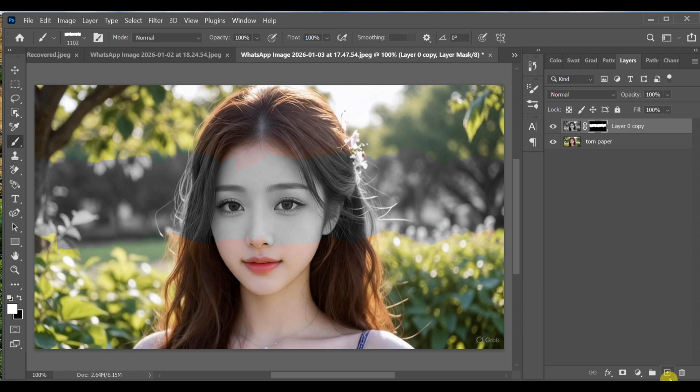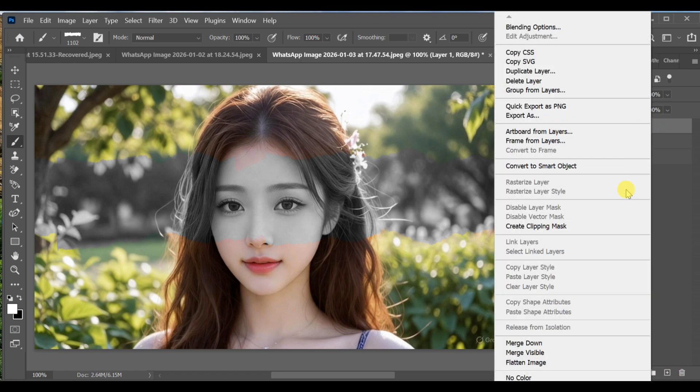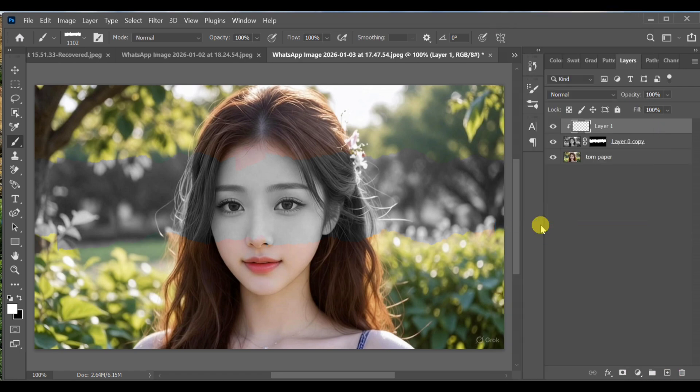Create a new layer above and convert it to a clipping mask. Select the brush tool again and choose the white gradient.